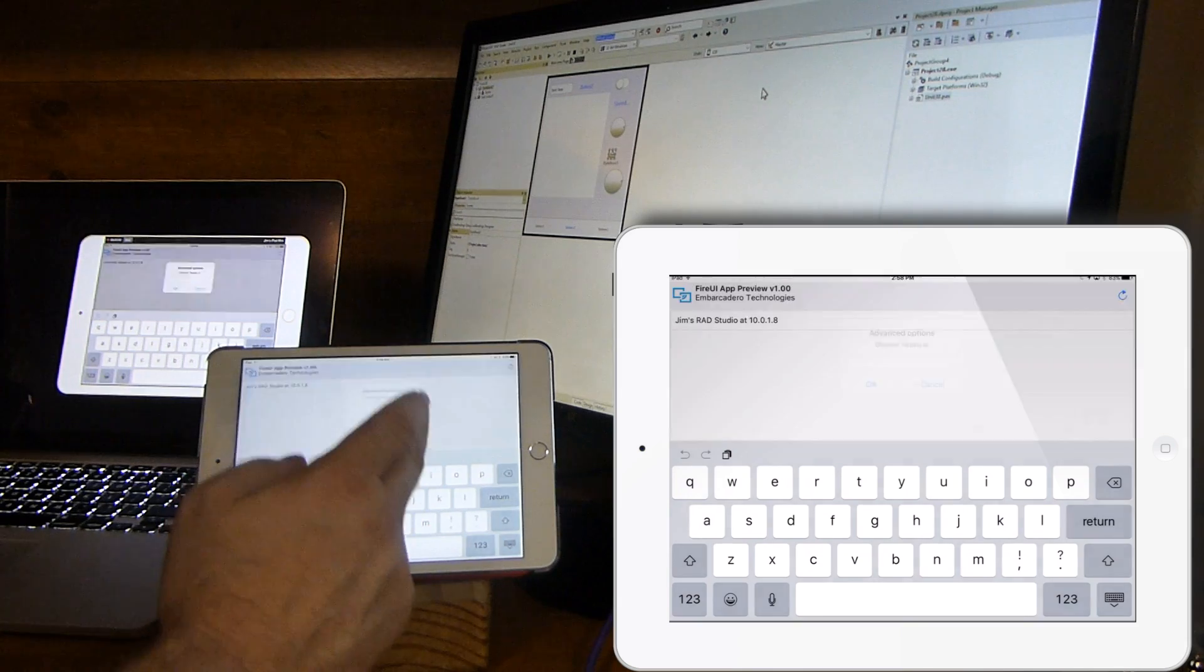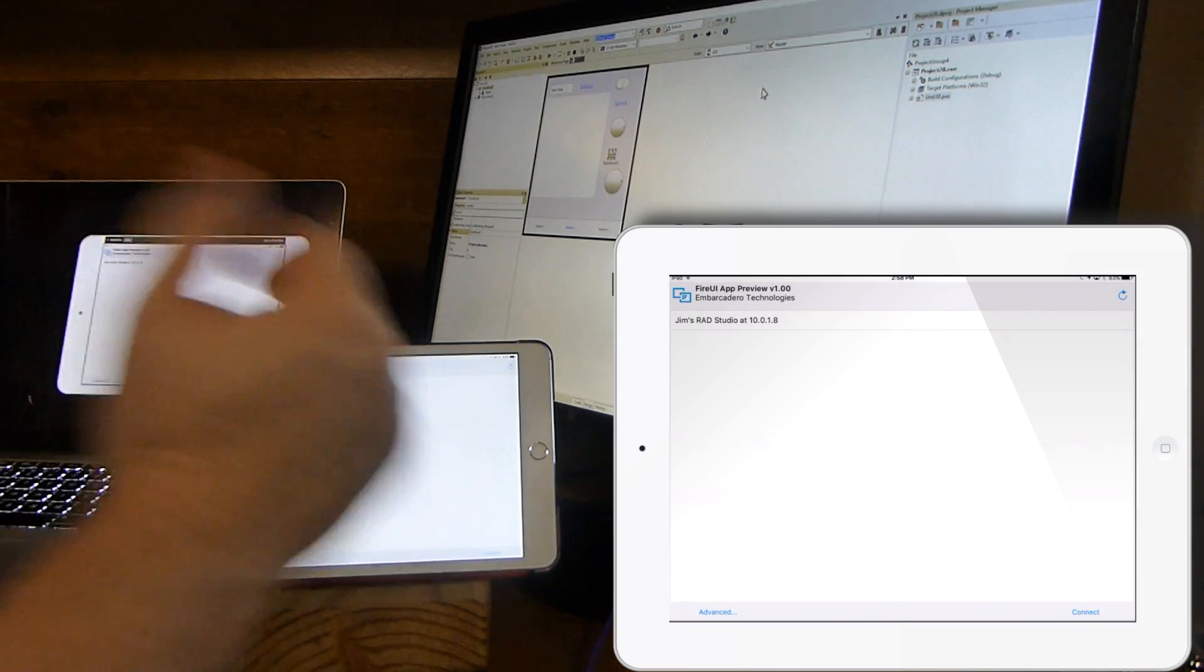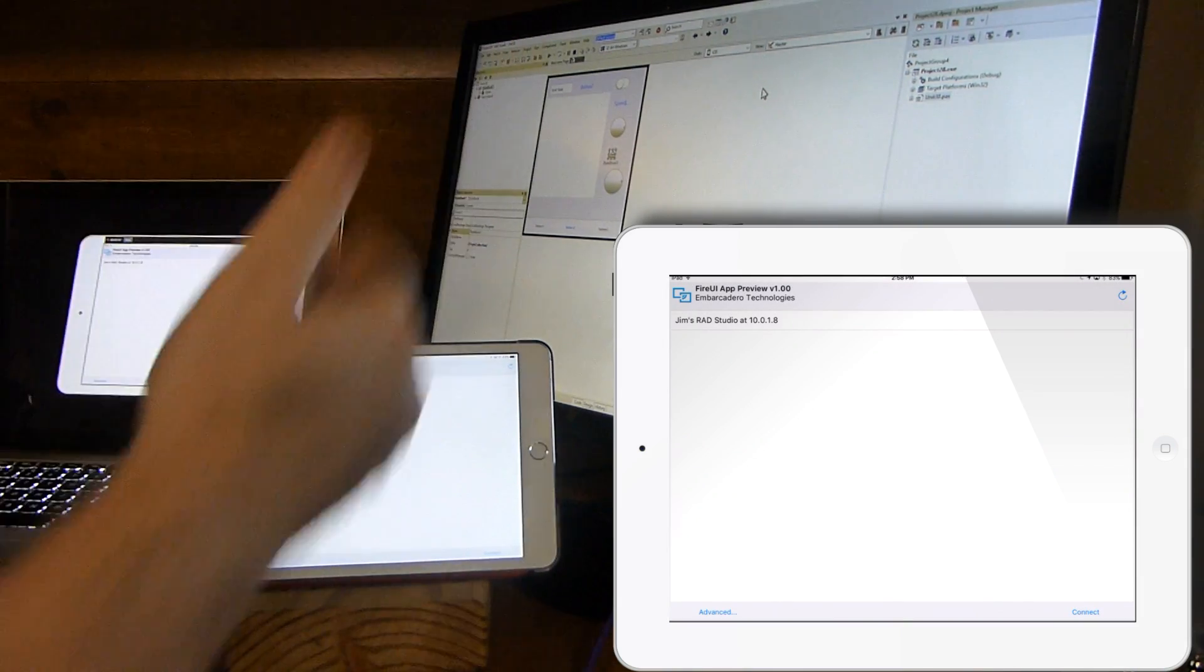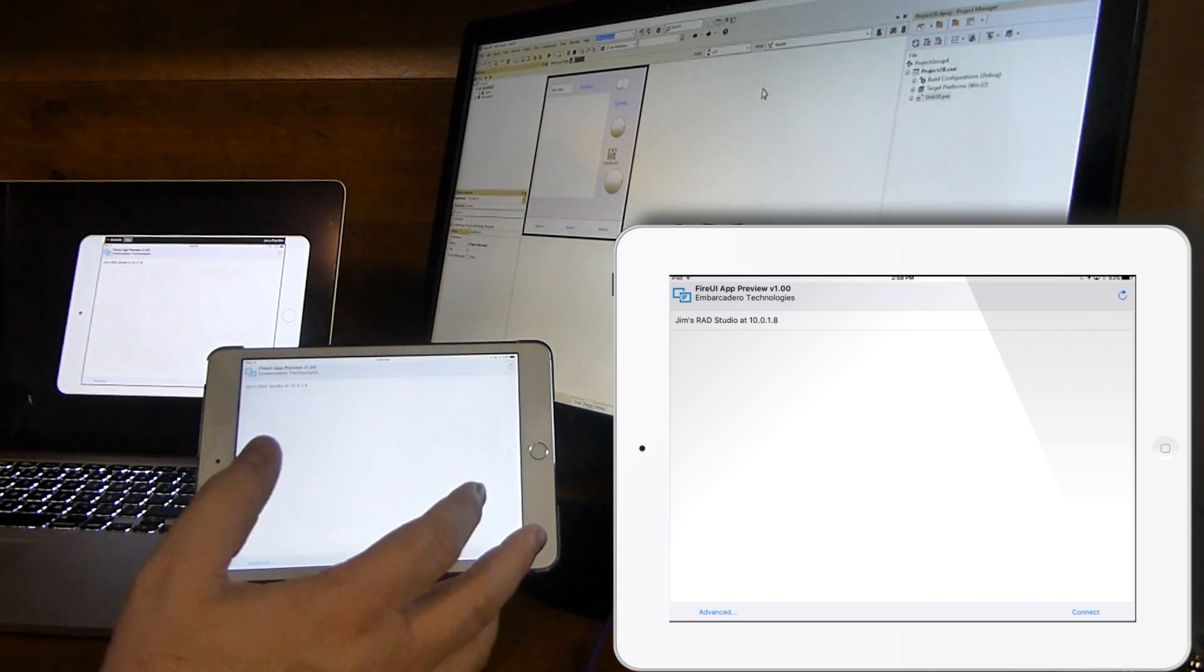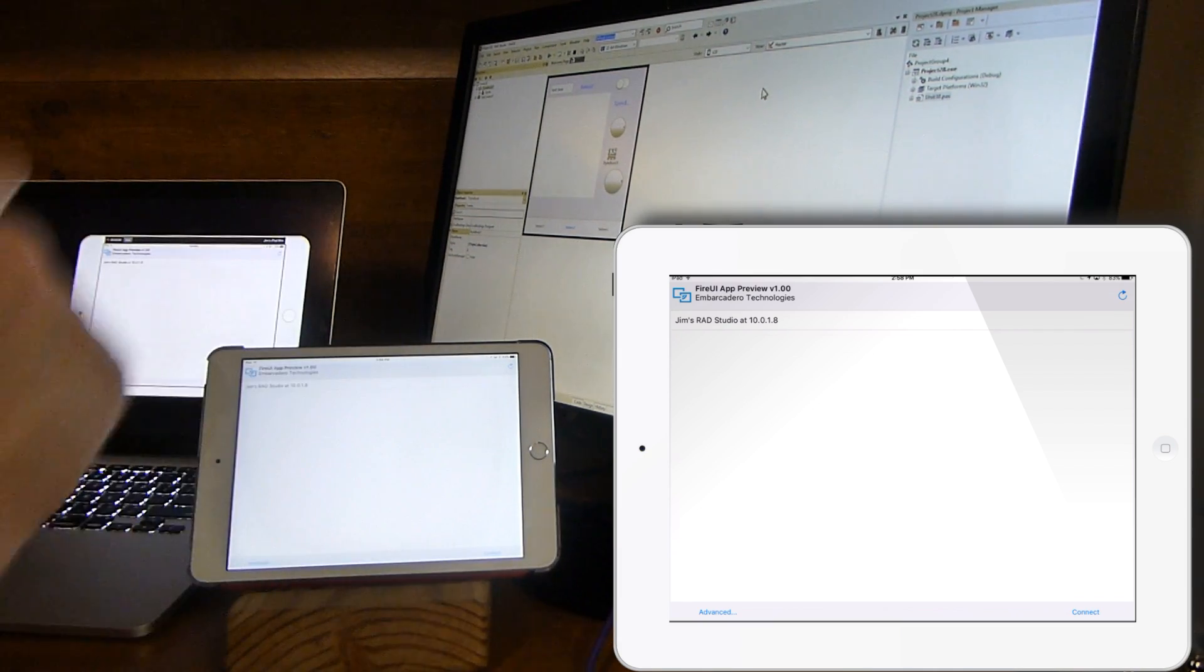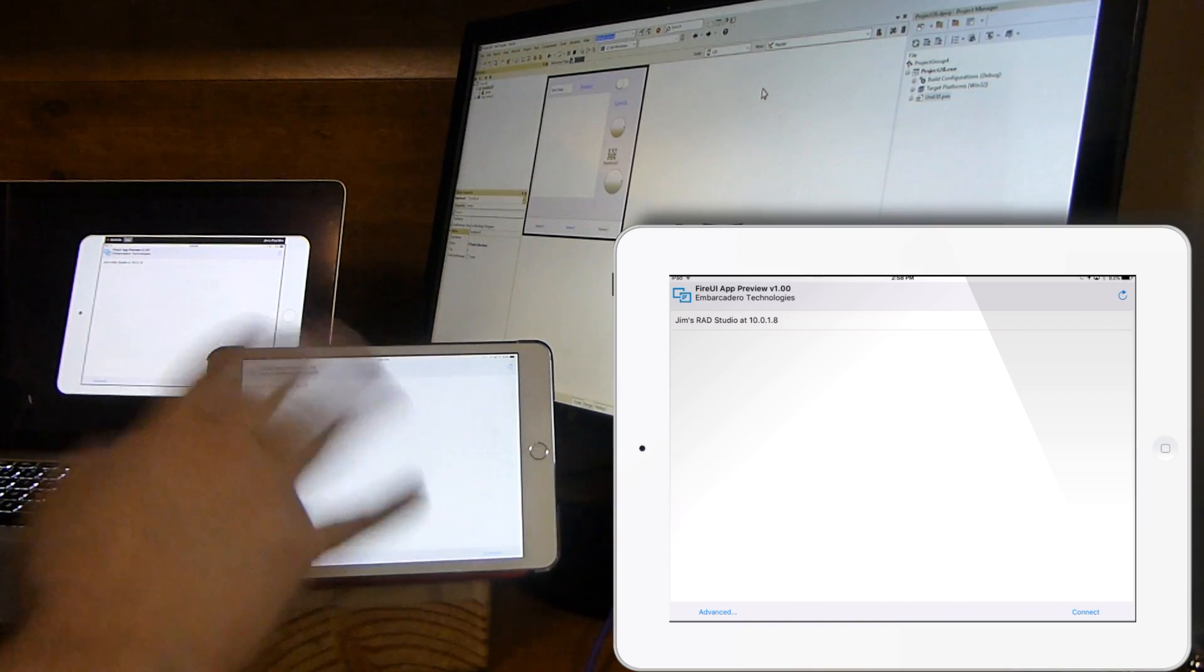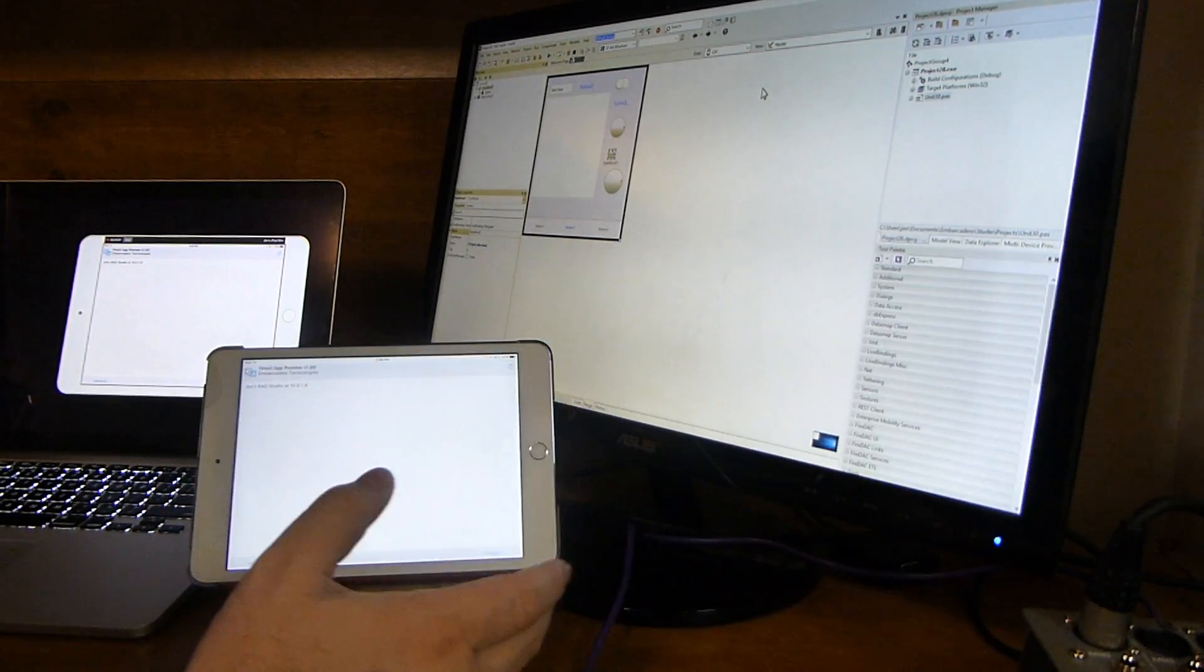If it doesn't find it or if the machine is not on the same subnet, if it's across the subnet but still accessible over TCP IP, then you can use the advanced option in order to find it. This all behaves the same as the app tethering technology.